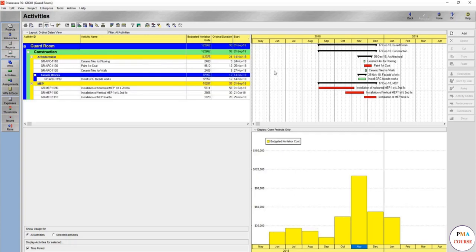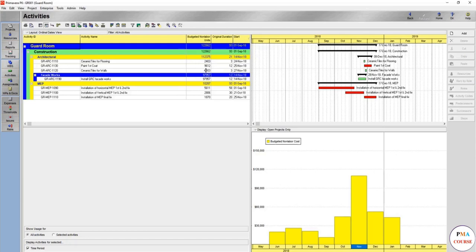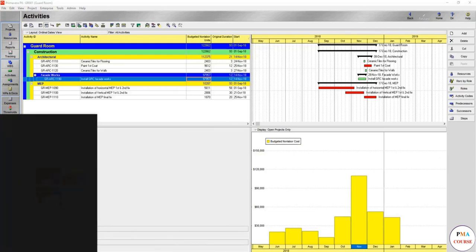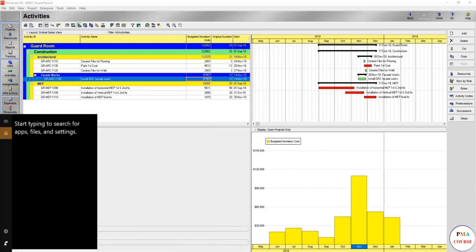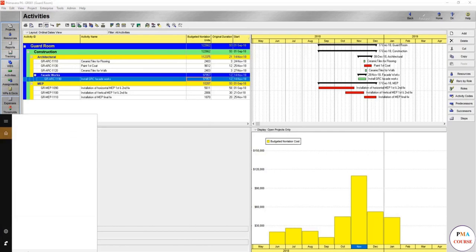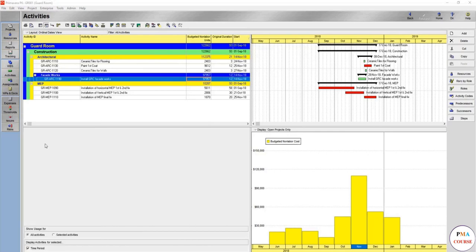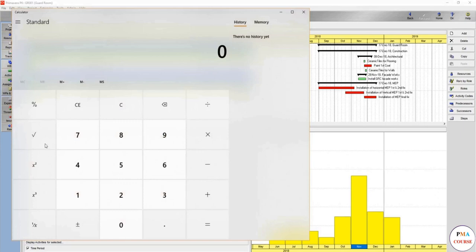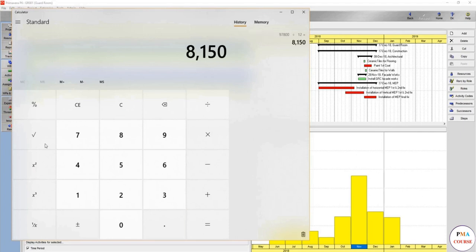You go to October, September, the activities in September, August, and so on. So we need to see the activities only in November and here they are. As you see, the highest selling price of all of these activities is installed GRC Facade works, which is 97,000. So let's do our calculation again. Let's do our check.